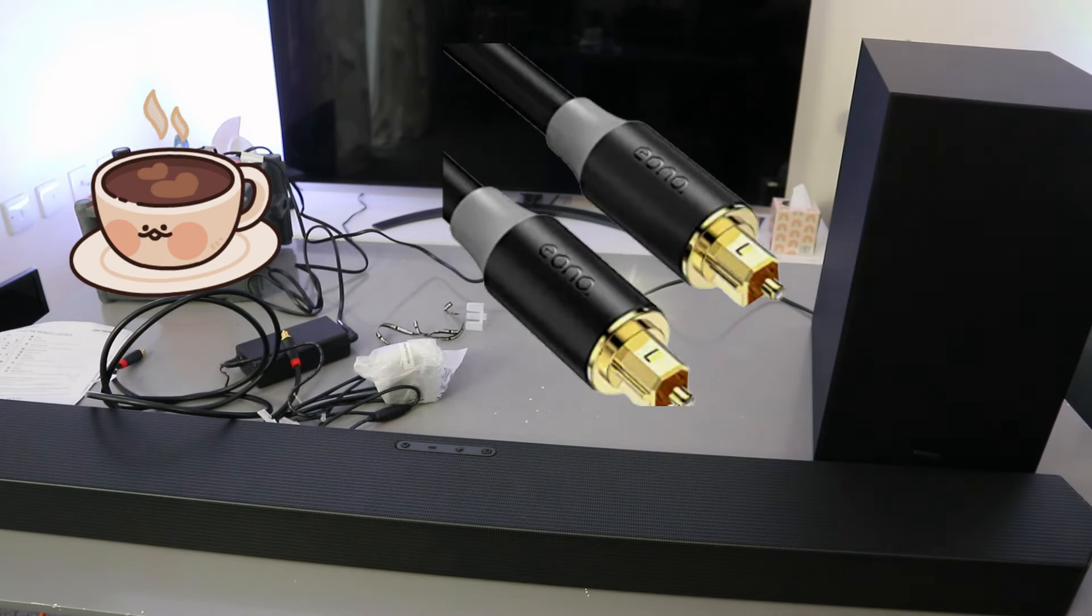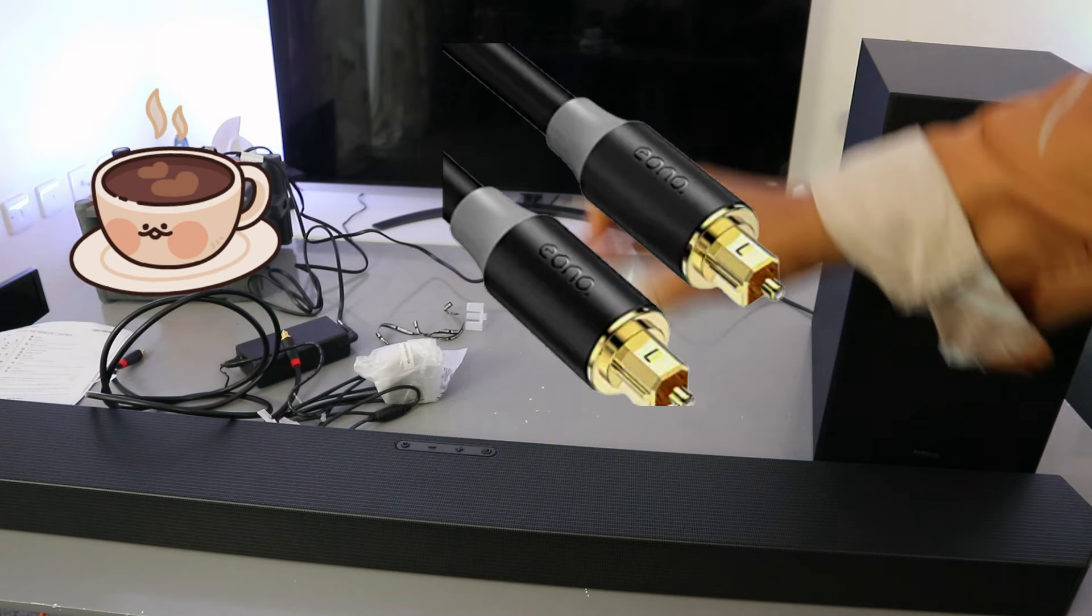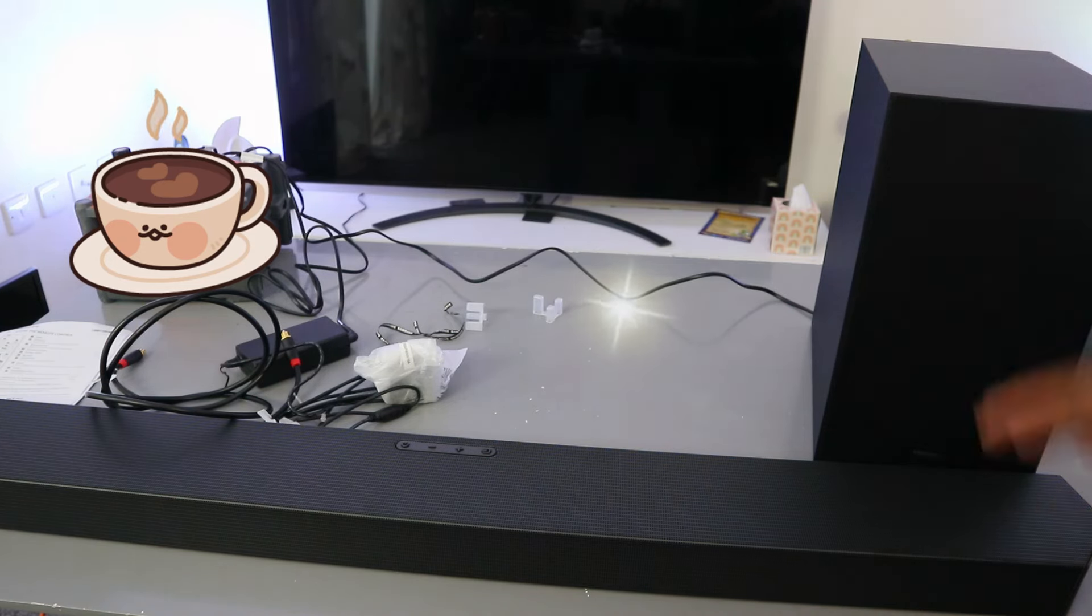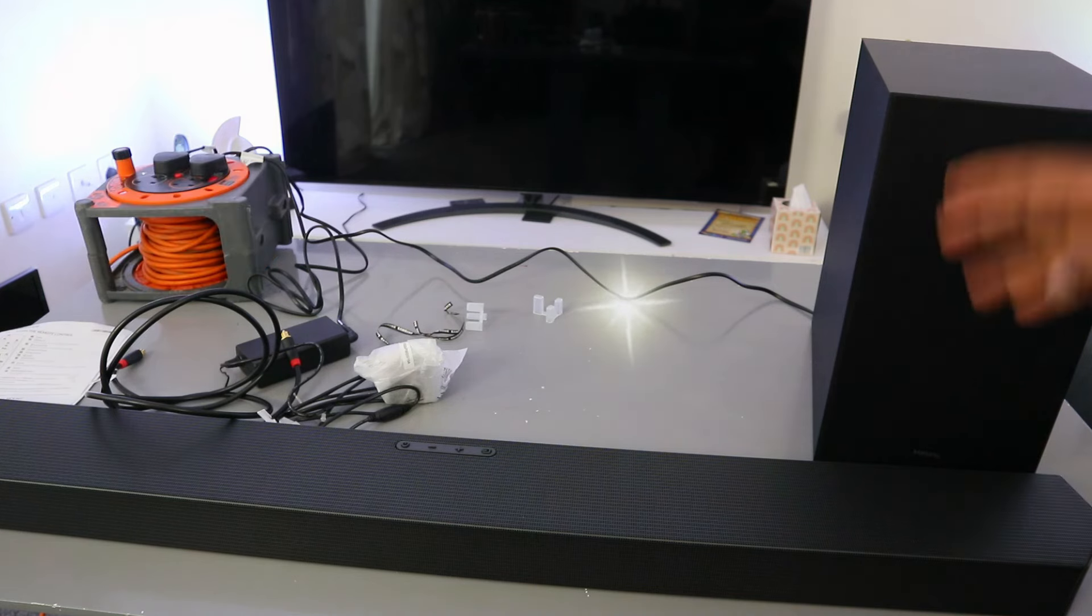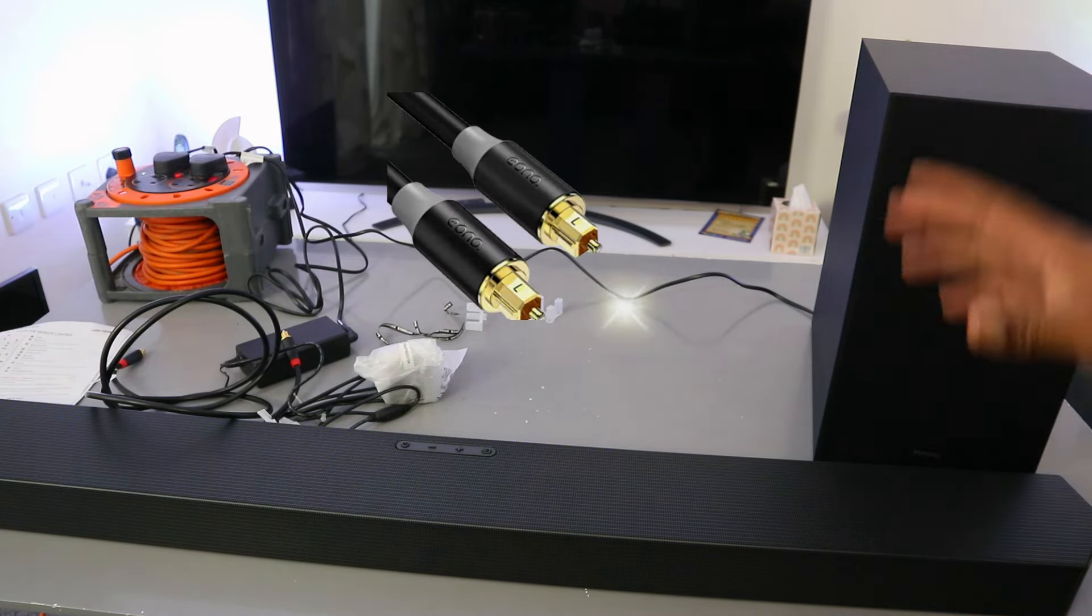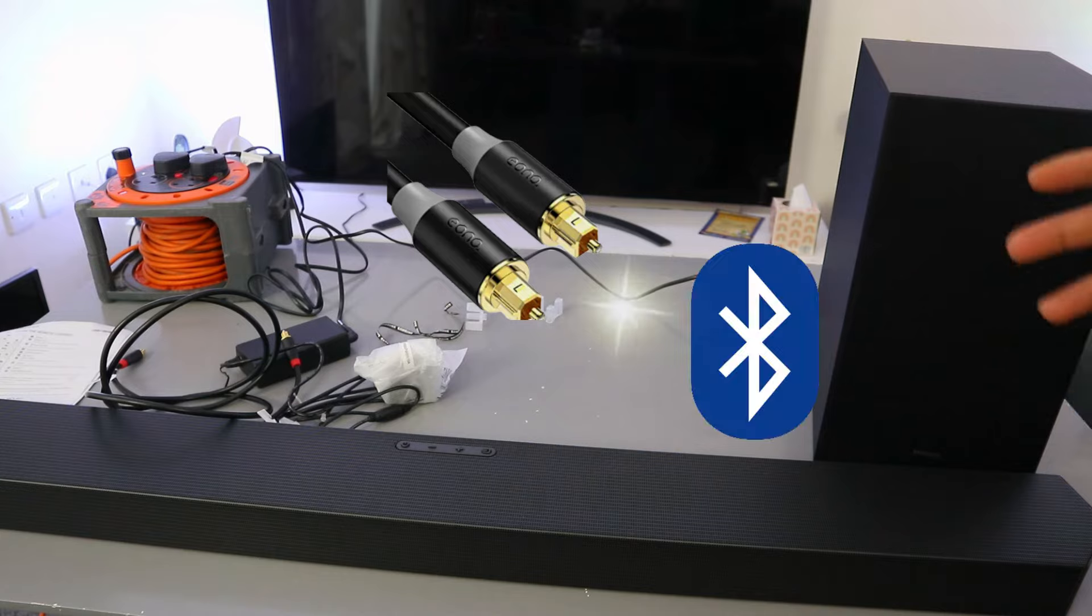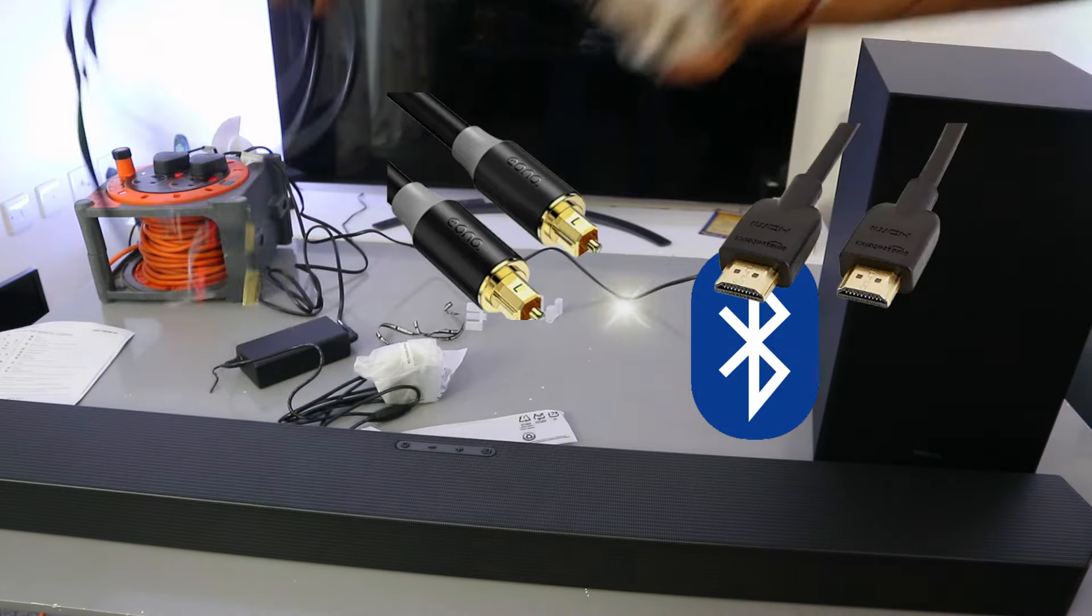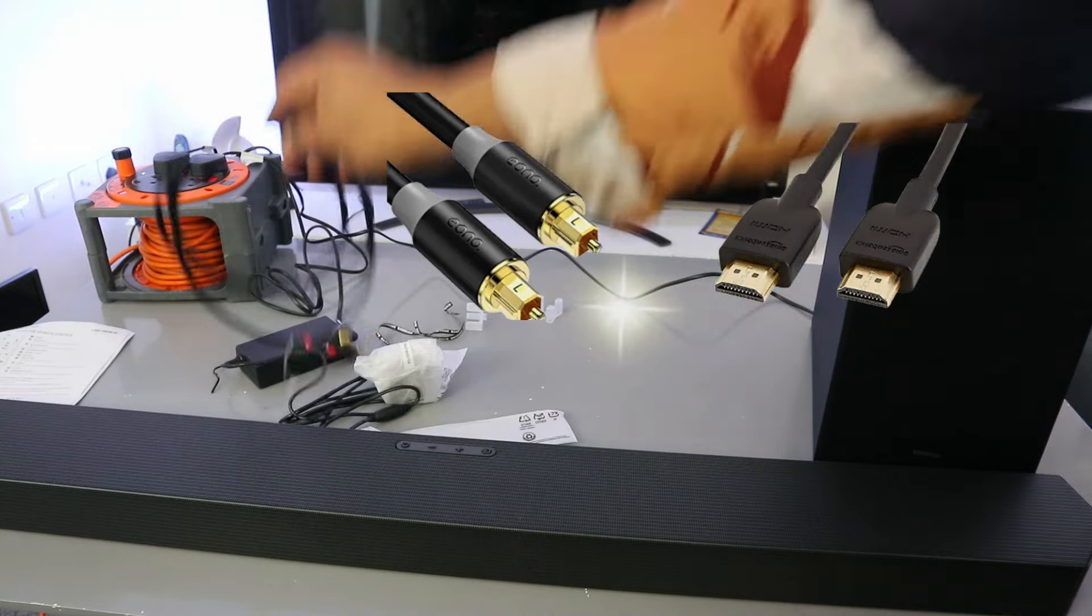This soundbar can connect to your TV via Bluetooth, optical cable, and HDMI. Optical cable and HDMI cable are not included in the packaging, so you need to buy the cable if you want to connect it via hardwired. This is the optical cable I want to use to do this.